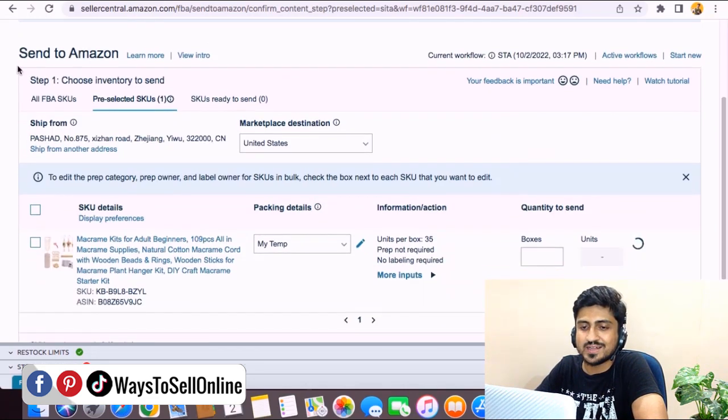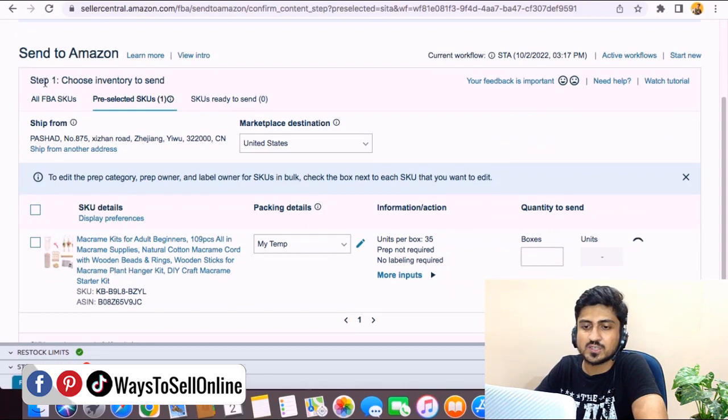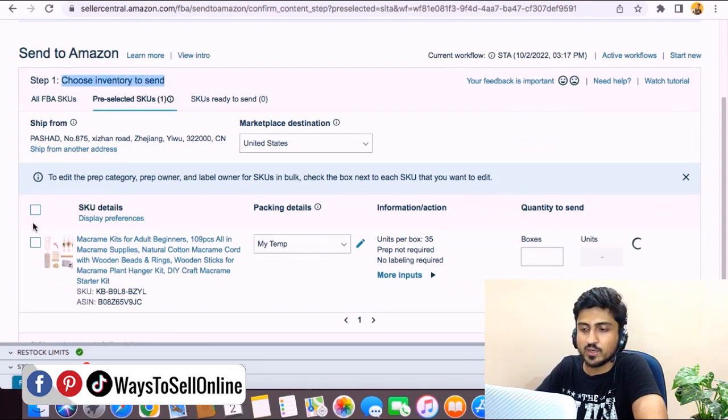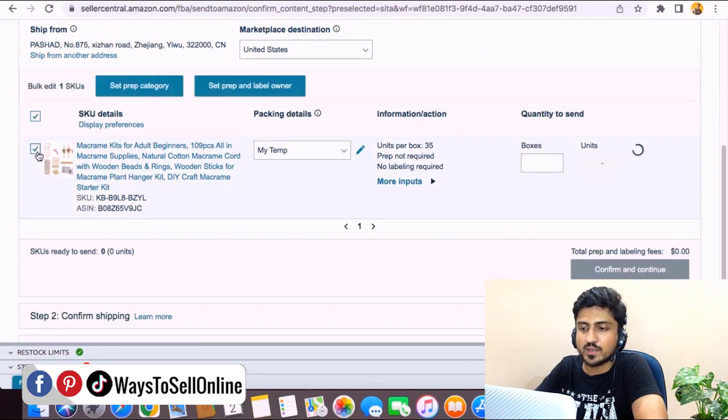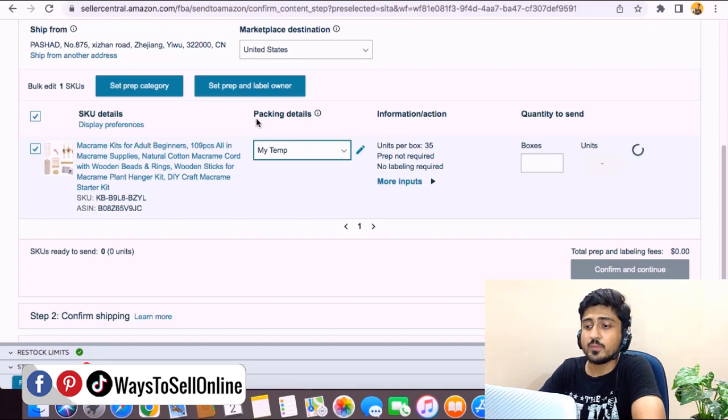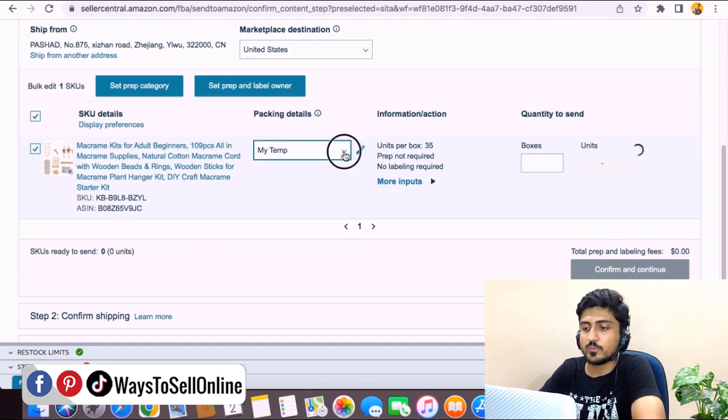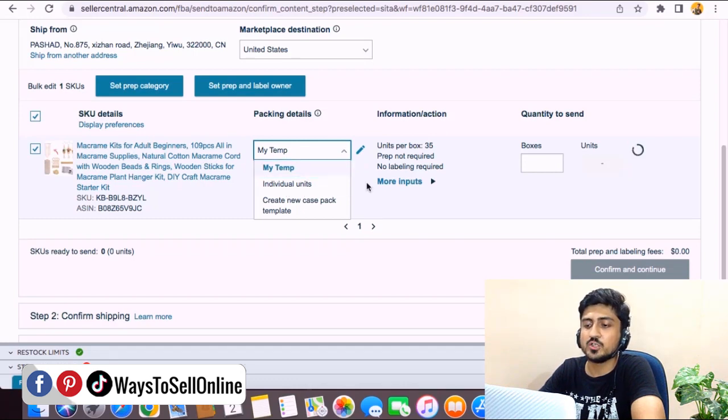When you go down you can see that this is the number one section which is Choose Inventory to Send. Here we can select the product you want to send. After selecting that product, for their packaging detail we need to click on this dropdown menu and here we can see two options: number one, My Template, and number two, Individual Units.